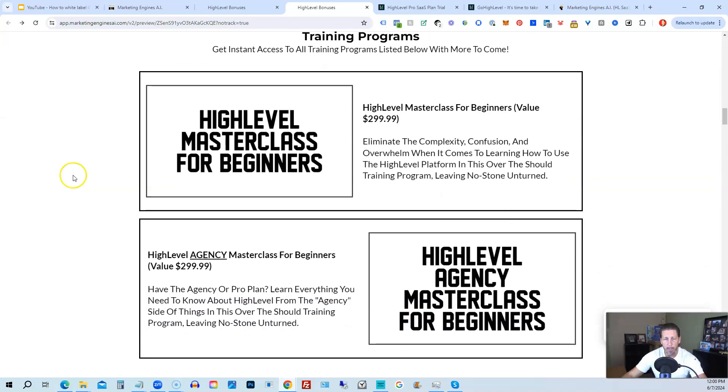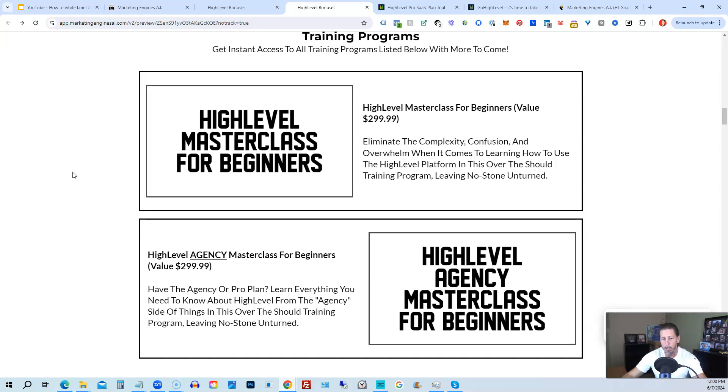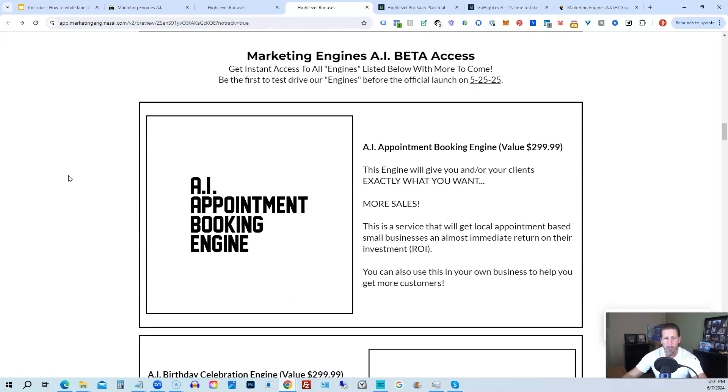So you can get all the information you need about that on this particular page. This program includes HighLevel Masterclass for beginners. So this gives you a series of videos that will teach you everything you need to know about HighLevel. You will also receive a HighLevel Agency Masterclass for beginners. So if you are on the $297 agency plan or better, the pro or SaaS white-label plan, you will also have everything you need to know about configuring the agency and/or white-label pro SaaS plan. From there, you're also going to get access to my Marketing Engines AI, various proprietary engines that I am building out in my Marketing Engines AI SaaS.